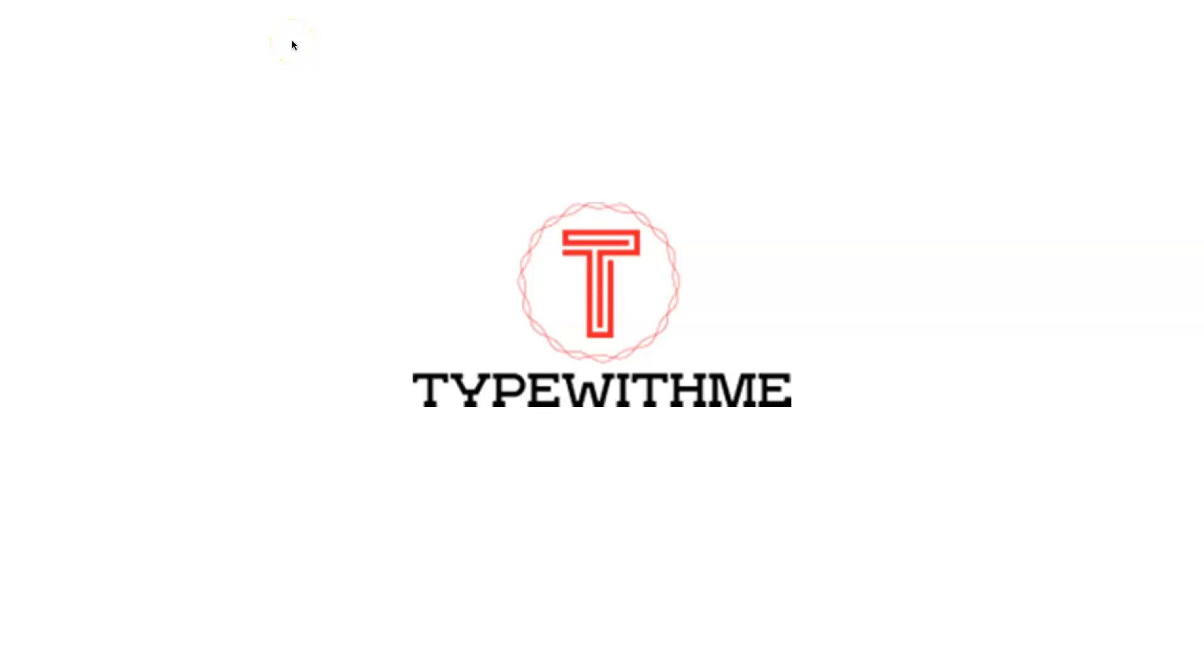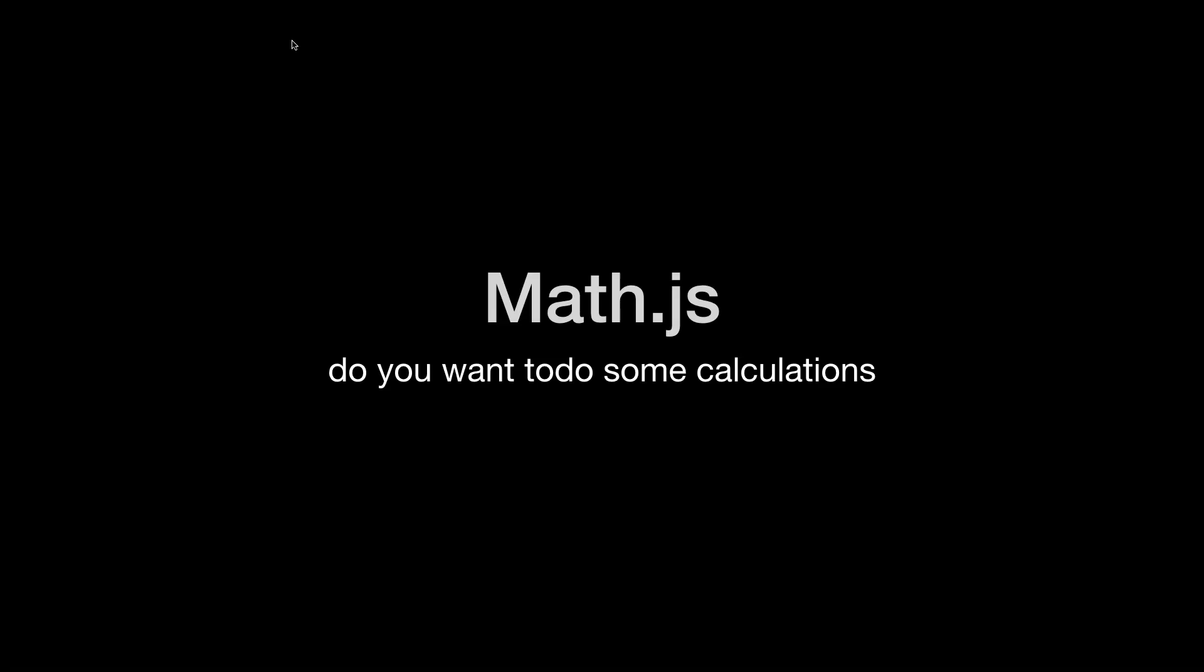Welcome to another type with me. In today's video I want to talk about math.js. Do you want to do some calculations? Well I do and I'm going to guide you to math.js.